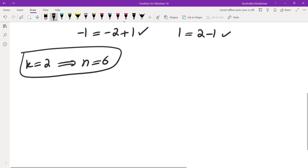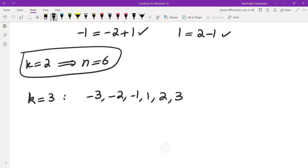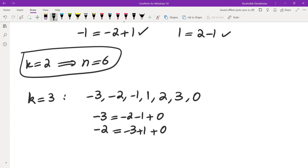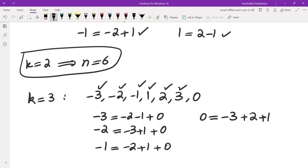For k=3, I started with the same set {-3, -2, -1, 1, 2, 3} and threw in zero. The same equalities hold with zero added: -3 = -2 + (-1) + 0, -2 = -3 + 1 + 0, -1 = -2 + 1 + 0. These work, the positives follow by negation, and zero = -3 + 2 + 1. So for k=3 there is a set of size 7, though I'm not yet sure if 7 is the smallest.